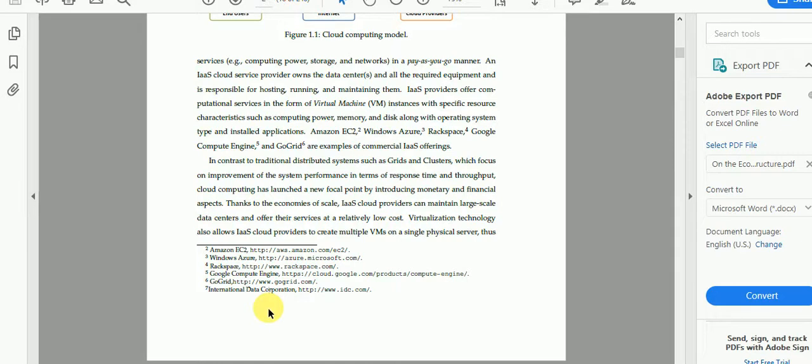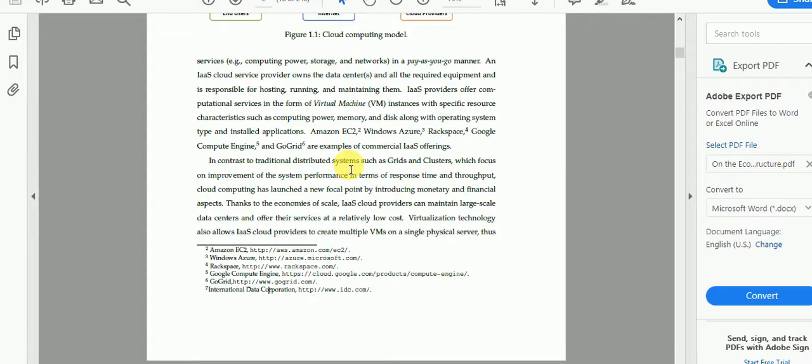usually called the footnote or the endnote of the page. For example, this is 2 and the 2 is mentioned here with some text. This is a very beautiful way of writing instead of